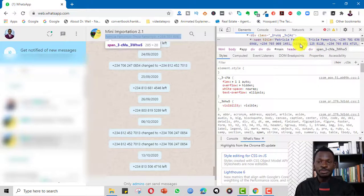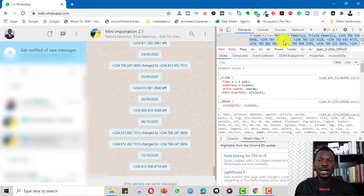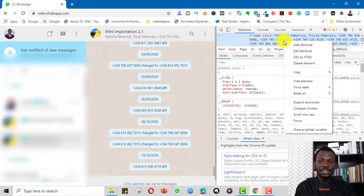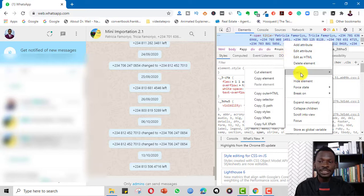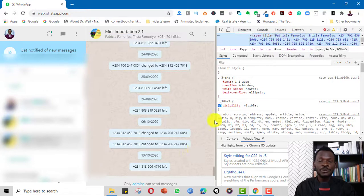So when you come to Inspect here, you see these are the numbers. I can simply right click and copy, copy element. So you see the numbers here.